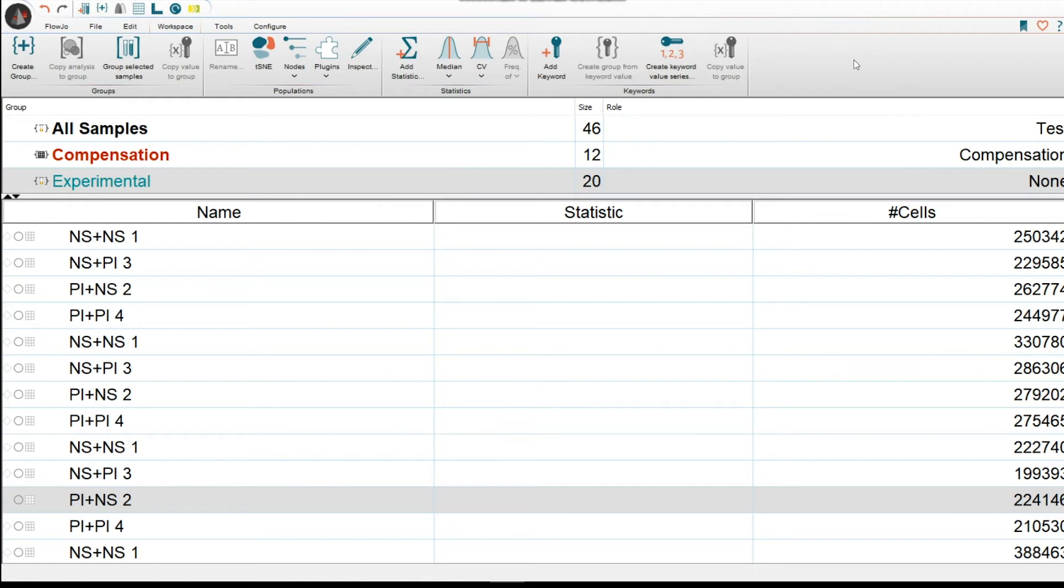With keywords in FlowJo, you could either view the keywords that you entered during the time of acquisition, or you could enter new keywords post-acquisition and during your analysis in FlowJo.